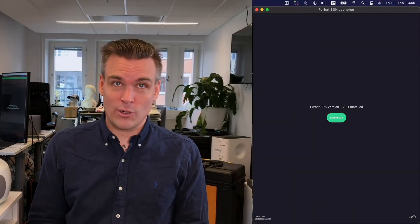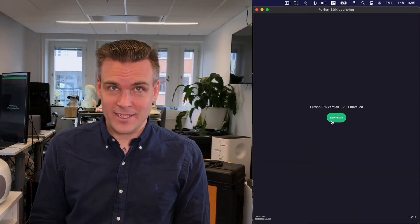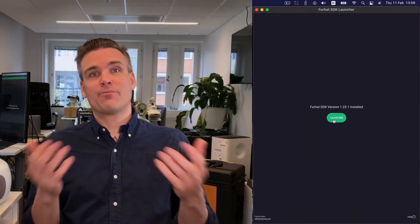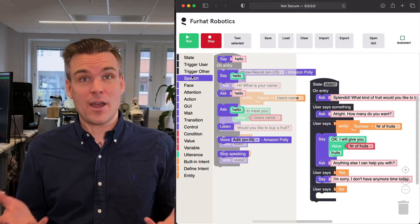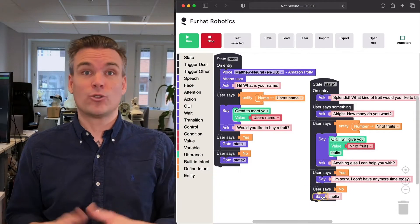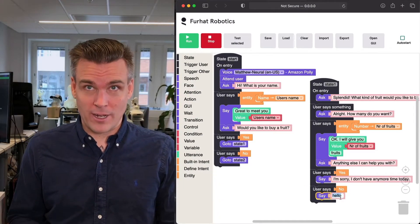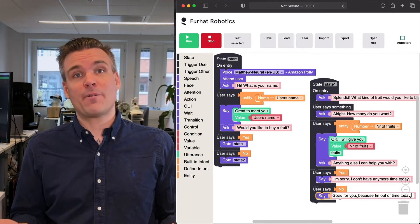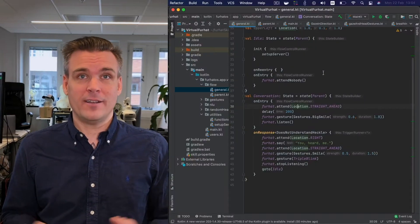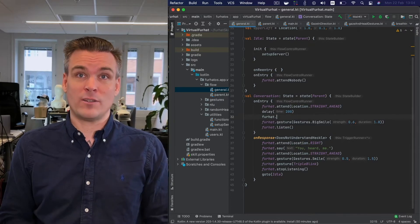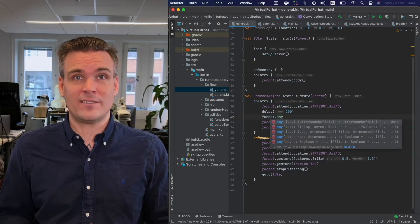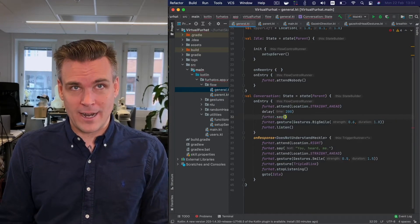One launcher installs the entire SDK. You can program using Python or any other language, drag-and-drop with Blockly, or as I prefer, in Kotlin — a modern version of Java, which is the world's fastest developing programming language.